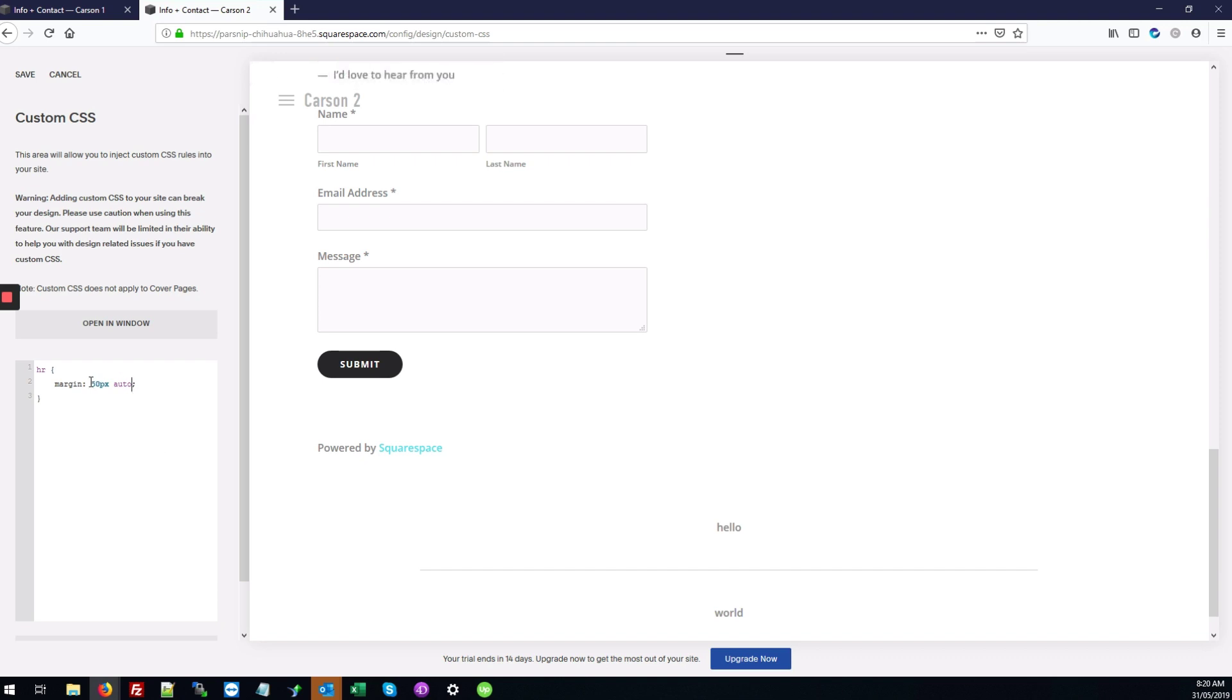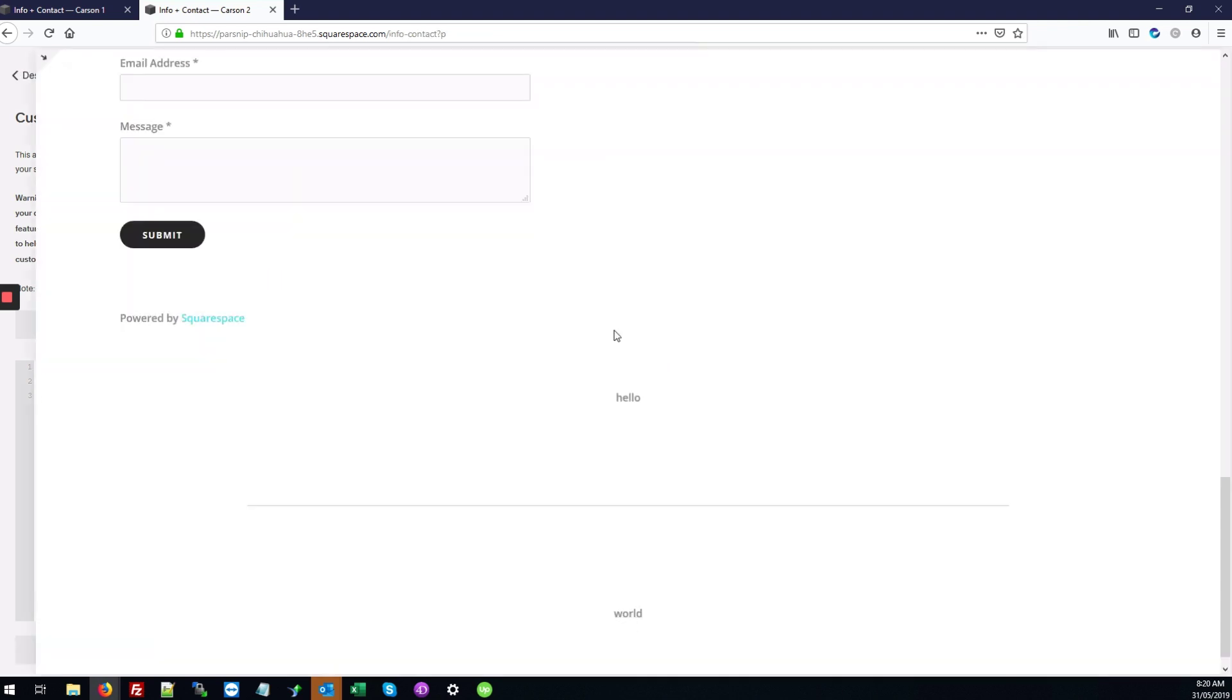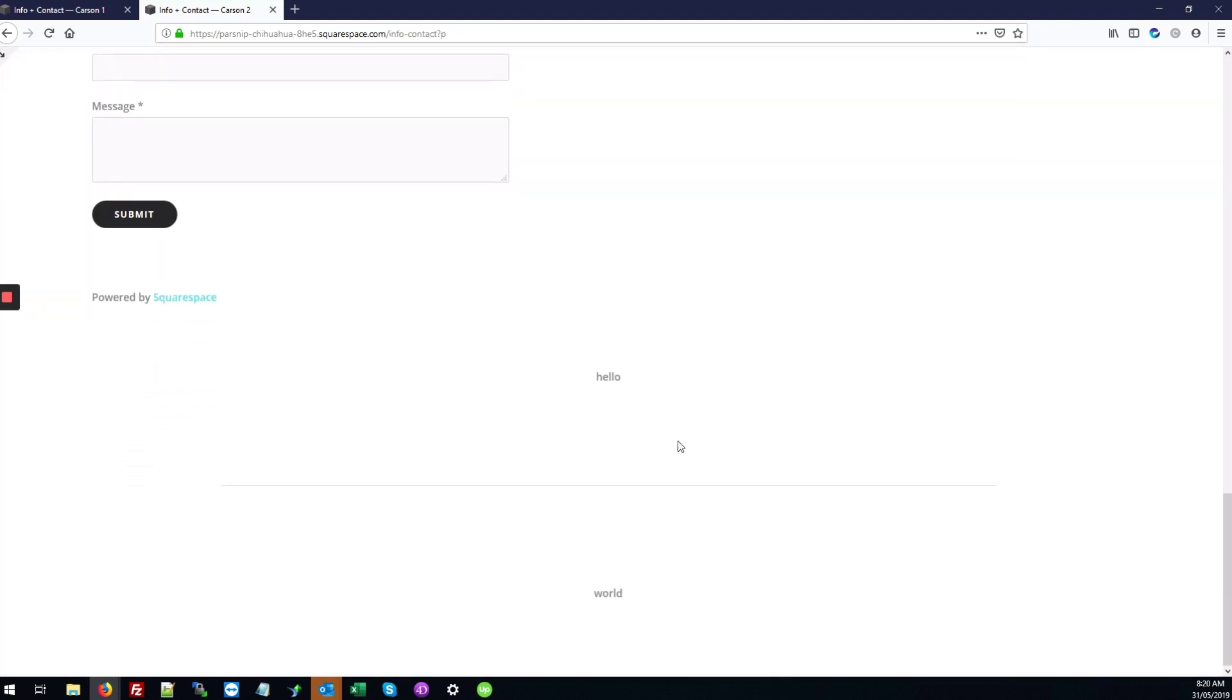Once you've made these changes - and we can make it 150 pixels so we can really see the difference - just hit save and that's it.